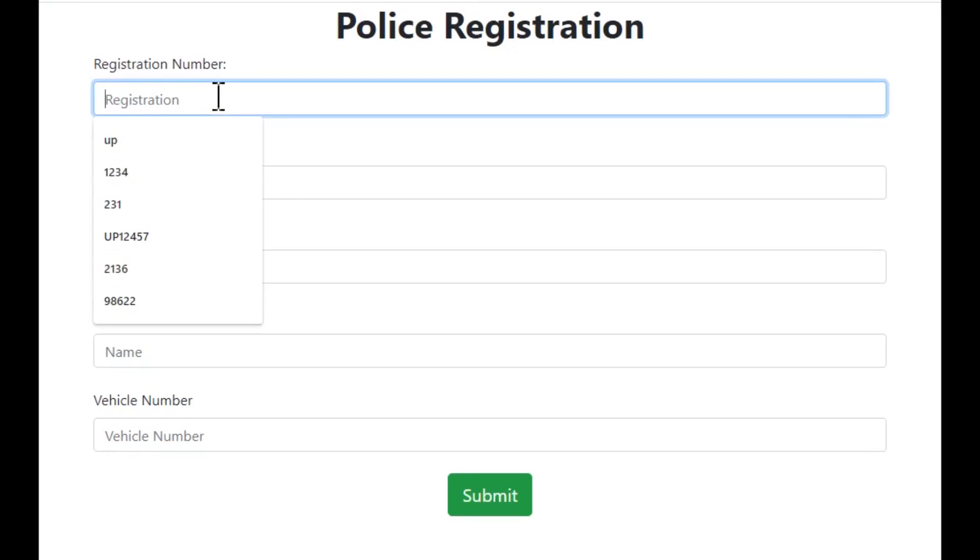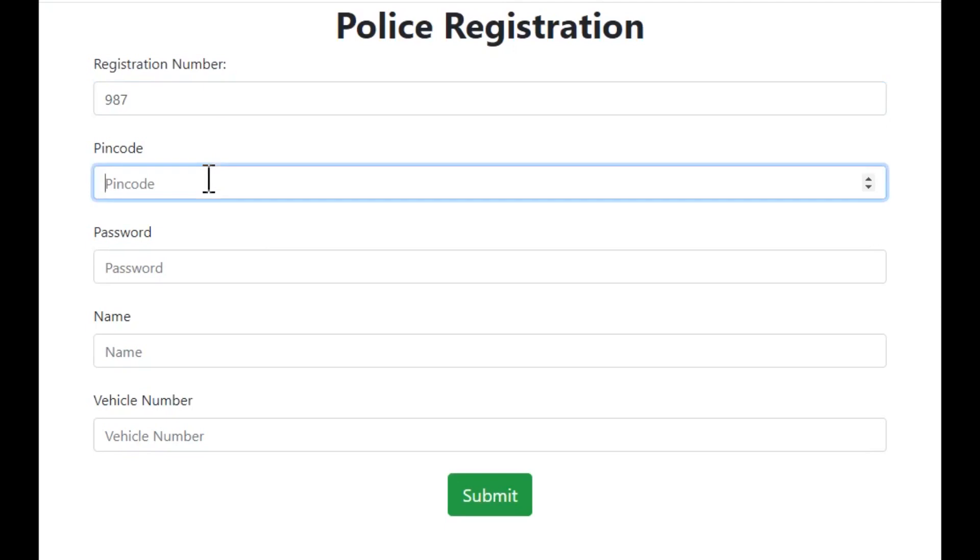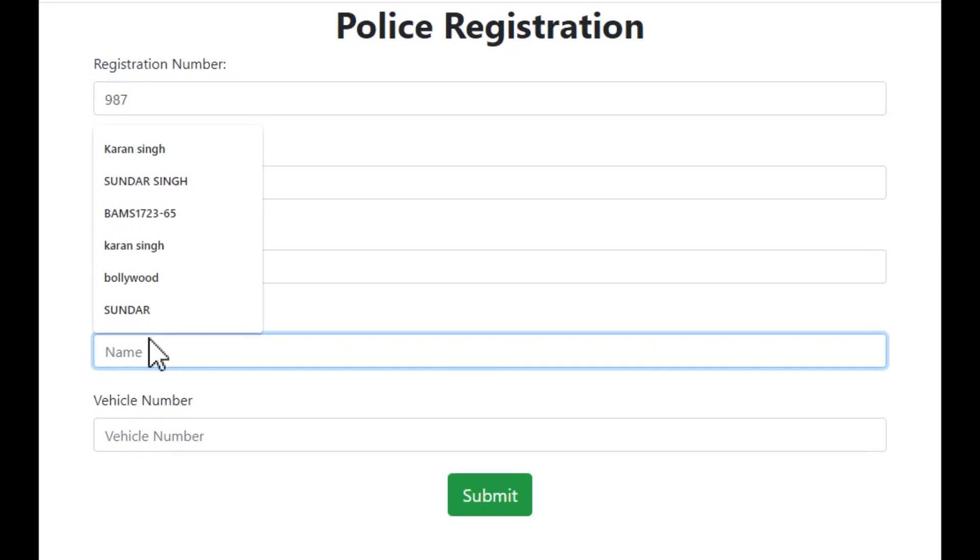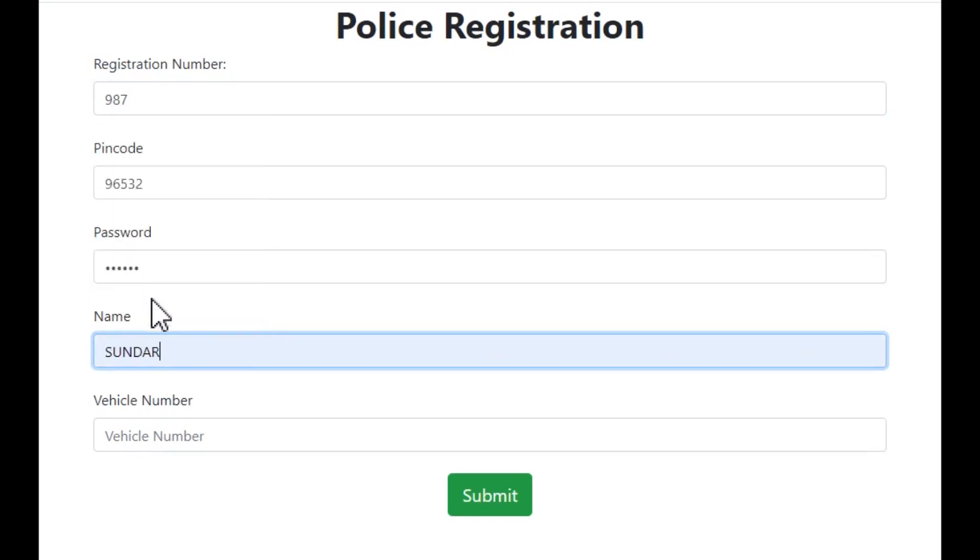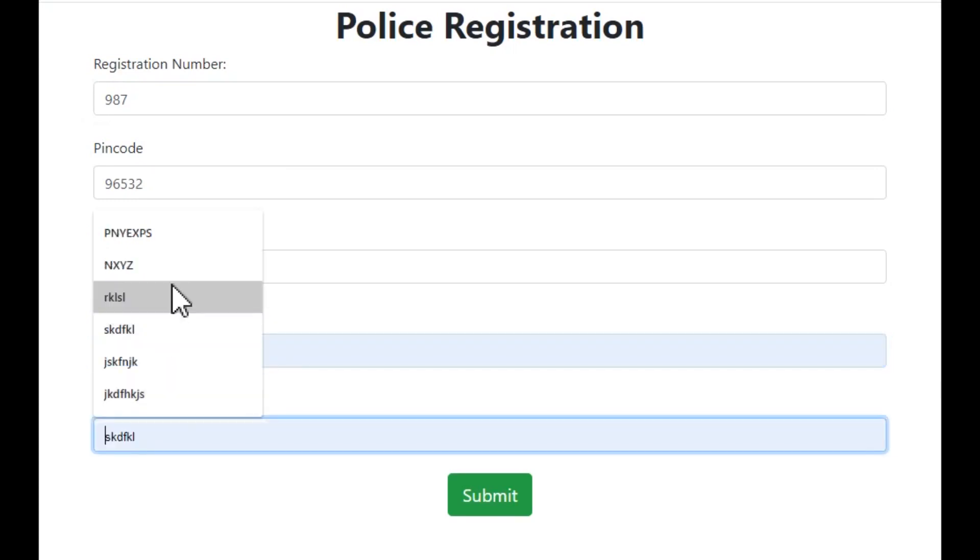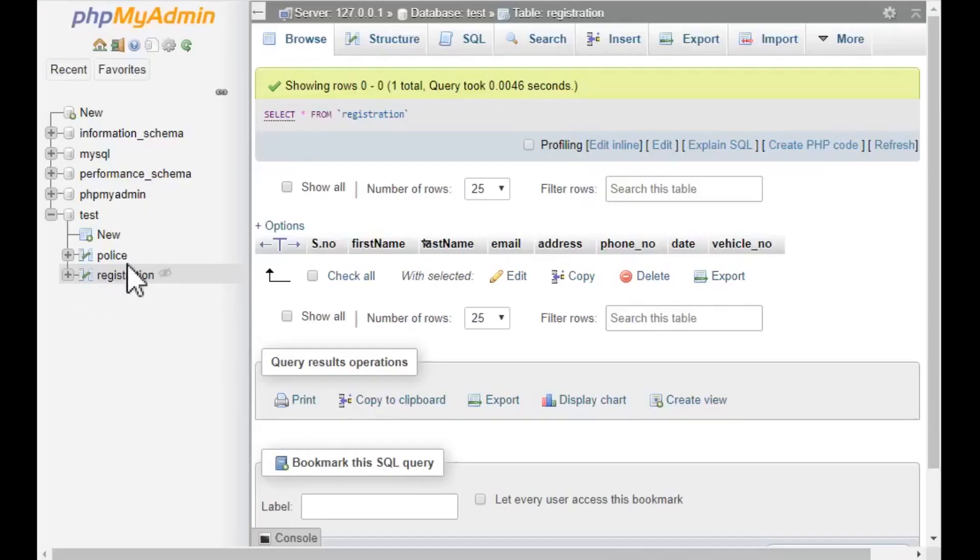This includes registration number, pin code, password, the name of the person, and the vehicle number.